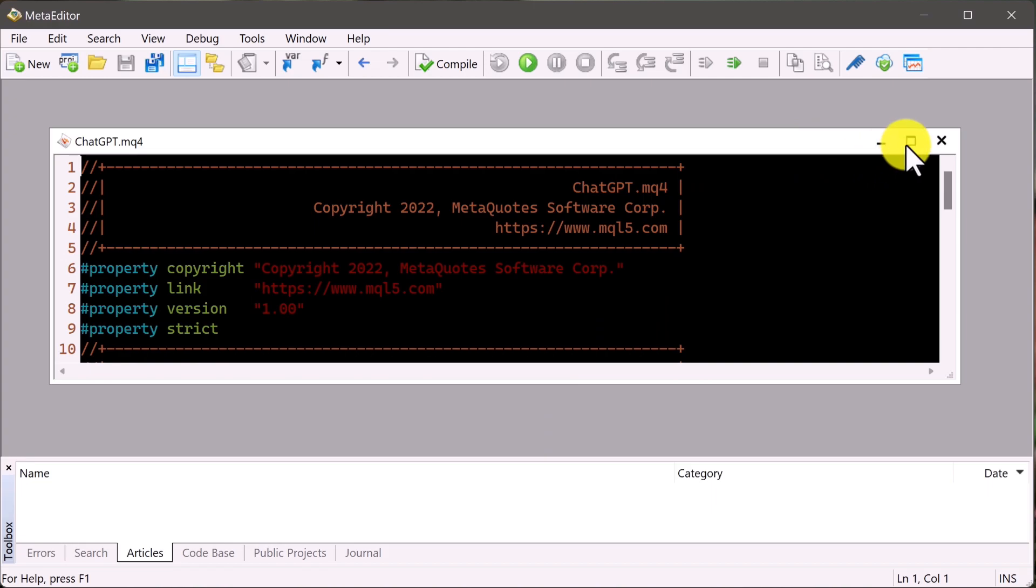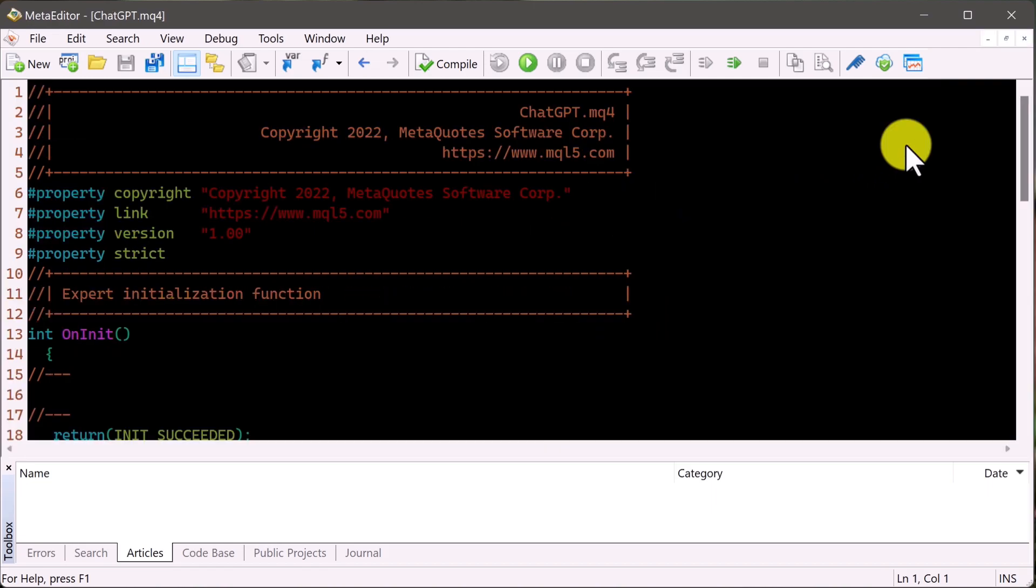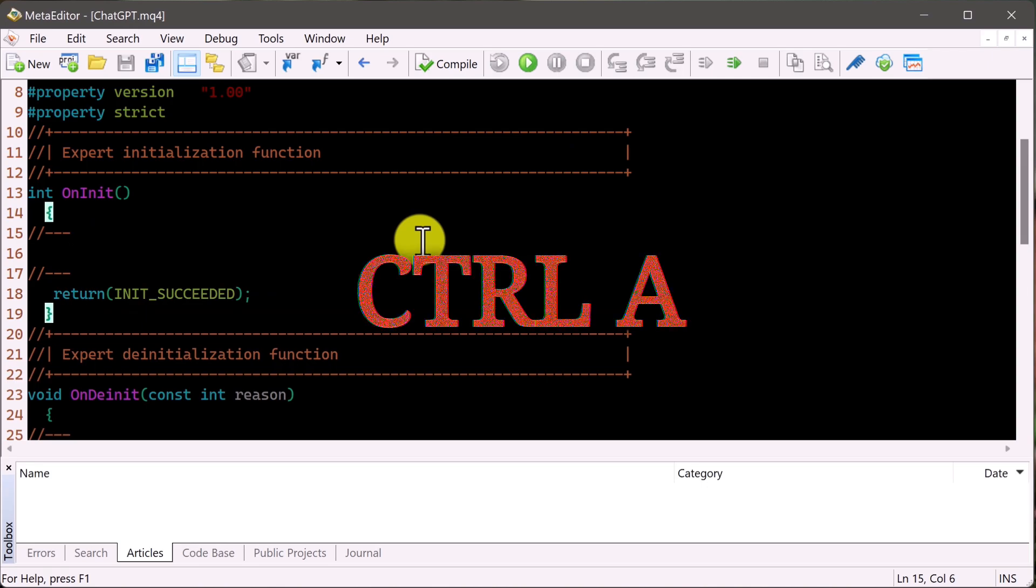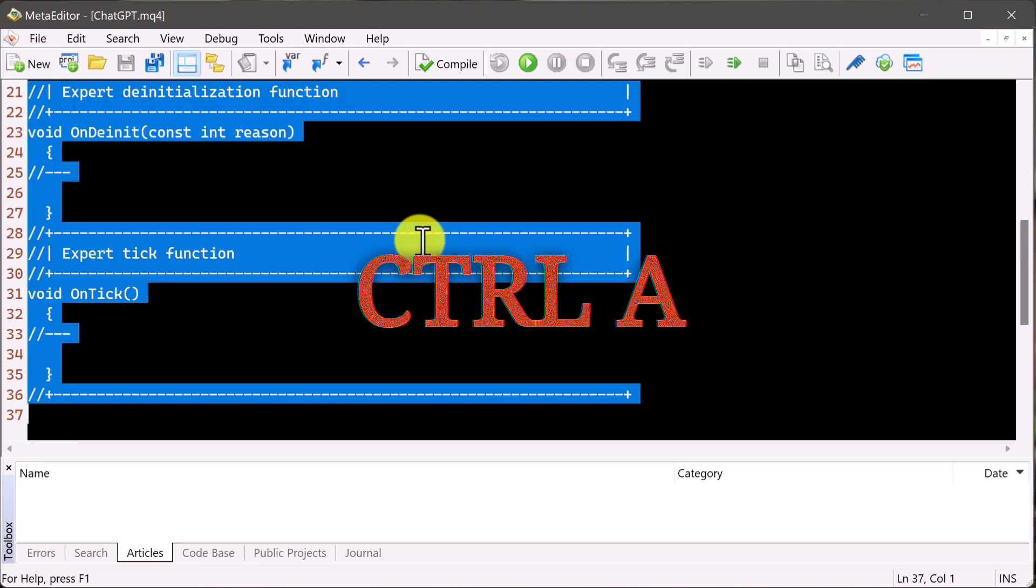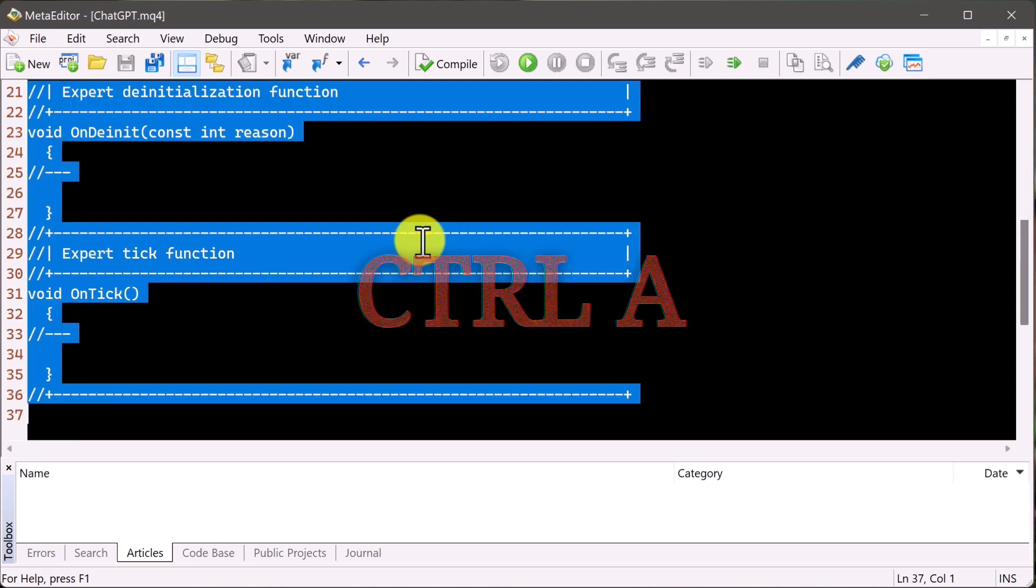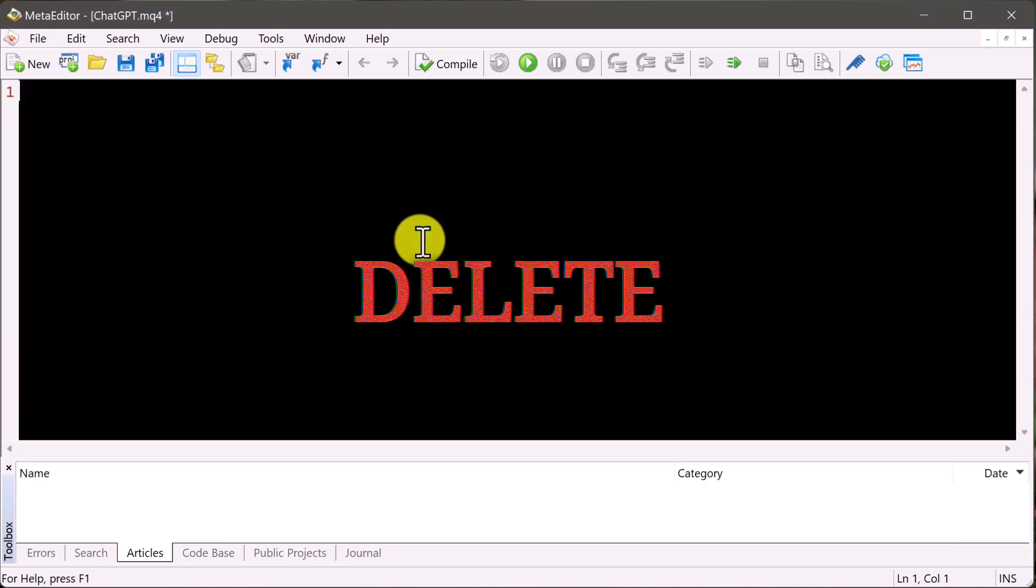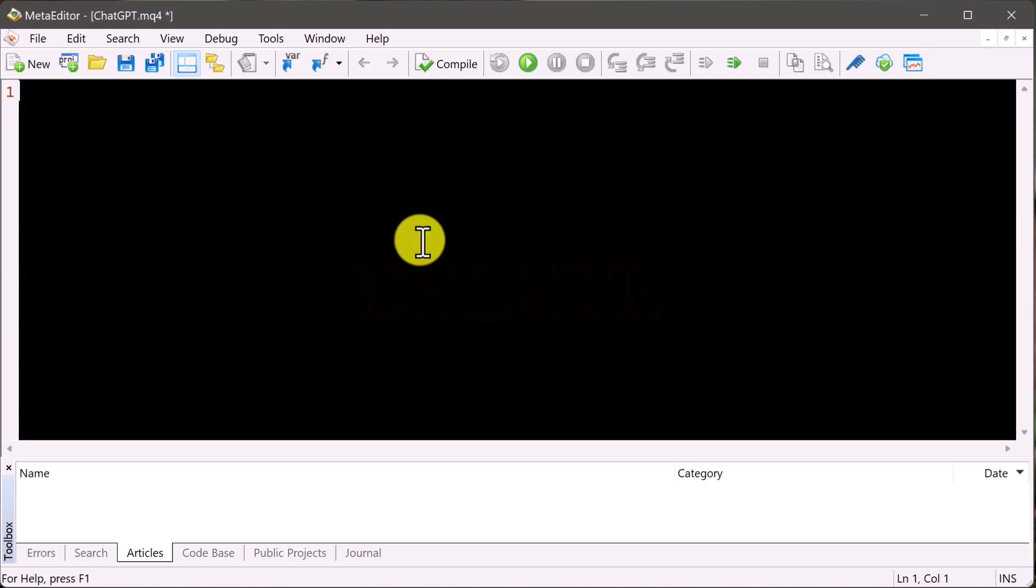Now what we're looking at is a standard template, something just to get started. But we don't want anything inside of this template. So we're just going to control A select everything, and we're just going to hit backspace to delete everything. And now we have a nice clean script.